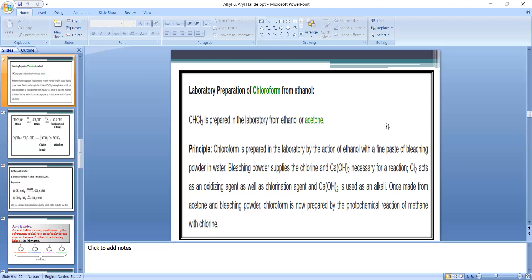Industrially or in the laboratory, chloroform is prepared from ethyl alcohol or acetone. The principle of preparation from ethanol: chloroform is prepared by the action of ethanol with a fine paste of bleaching powder in water. Bleaching powder supplies the chlorine and calcium hydroxide necessary for the reaction.